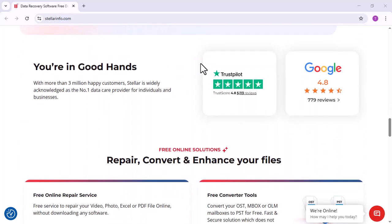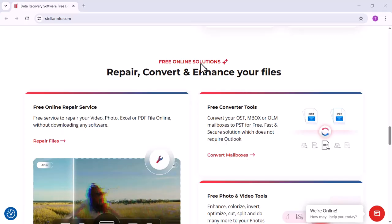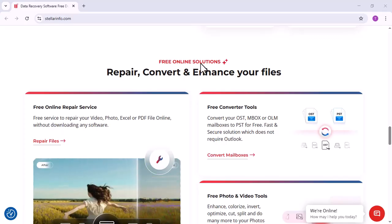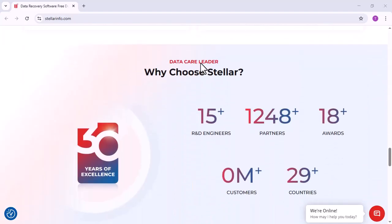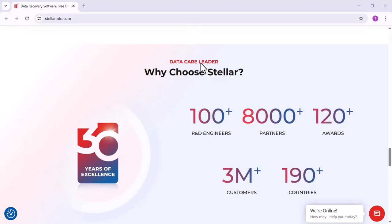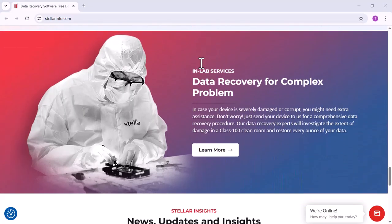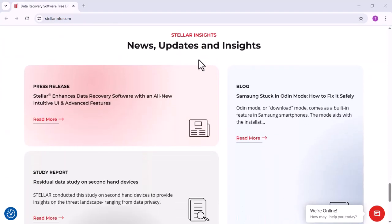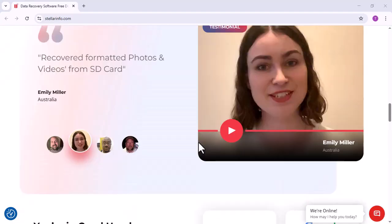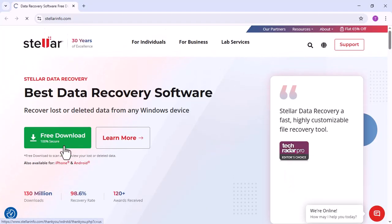With its advanced scanning algorithms and intuitive interface, even non-technical users can easily recover their valuable data without hassle. Stellar Data Recovery Standard is an ideal solution for home users and professionals who need a reliable, efficient, and safe way to retrieve lost data while maintaining the integrity of their files.